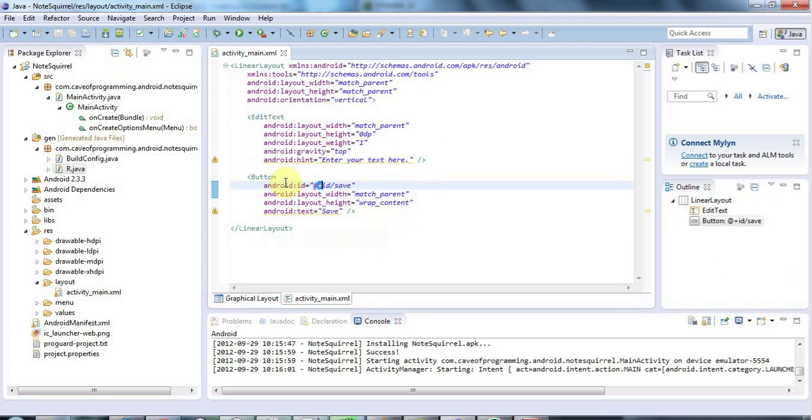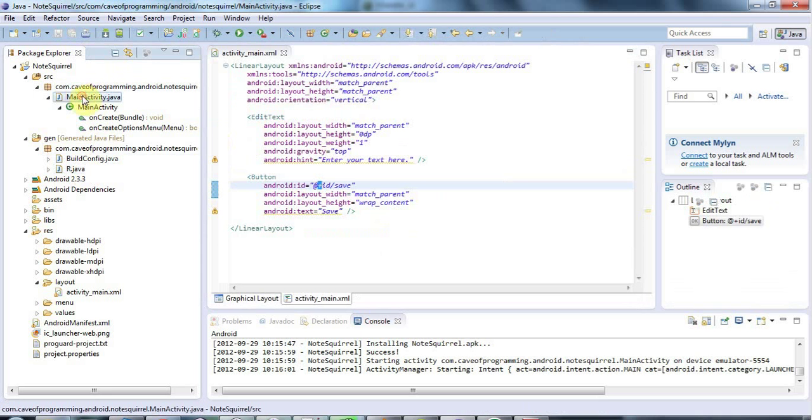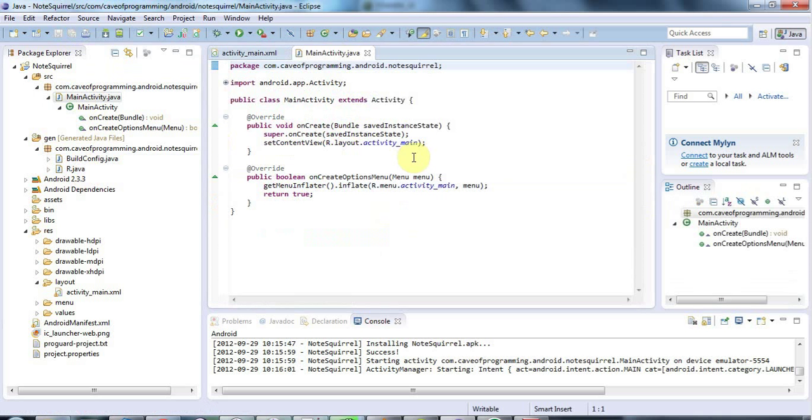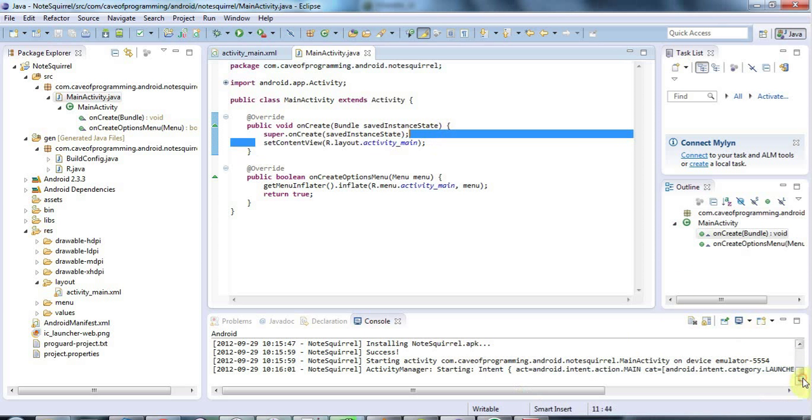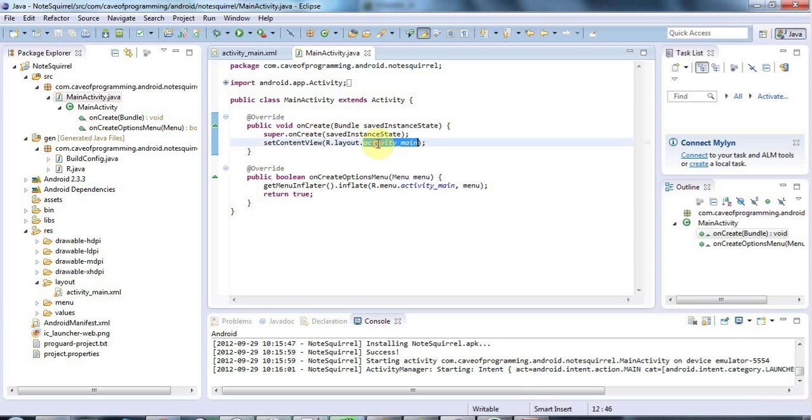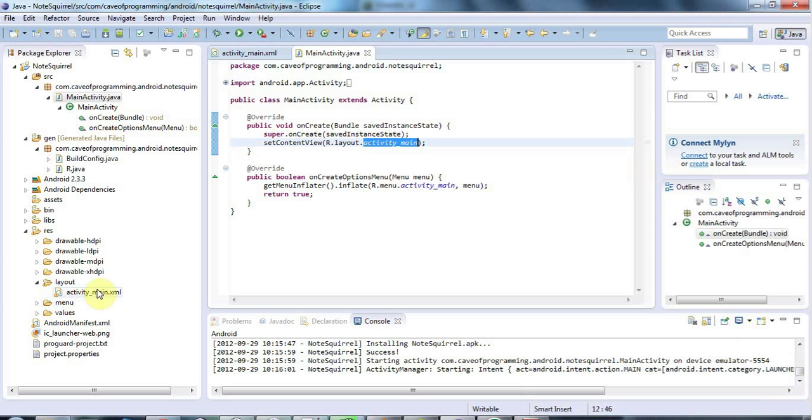So having given my button an ID, the next step is I'm going to go to my main activity.java here. And the main activity.java, where you'll recall at the moment is it's just doing this set content view here to actually display the XML that we've added. So it's actually displaying the activity main XML down here.